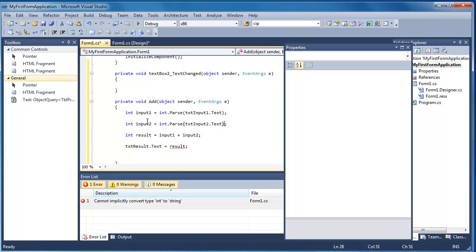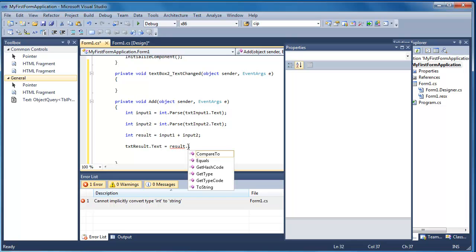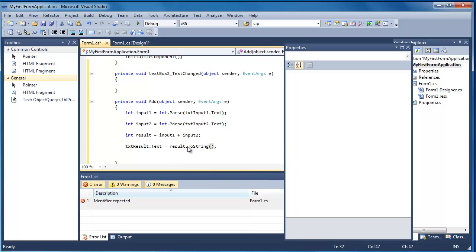And of course here we've got an integer. We want it to be a string. So the easiest thing is just to call its toString method there. And you can see that that's going to store it back into the result.